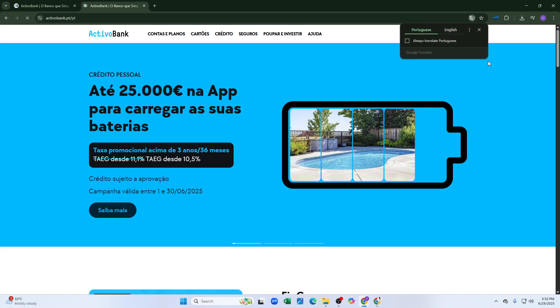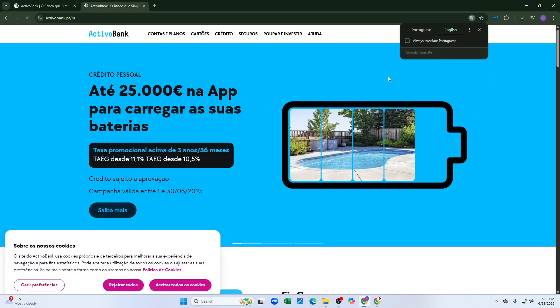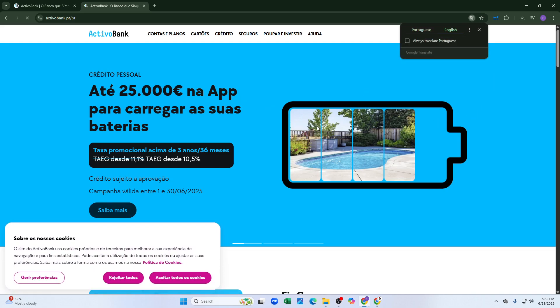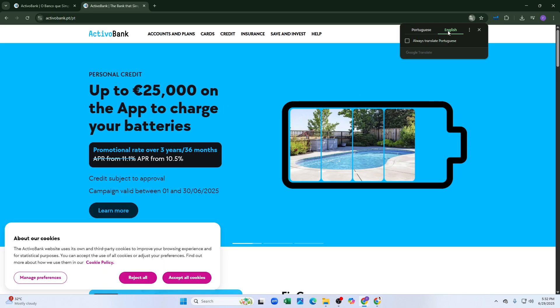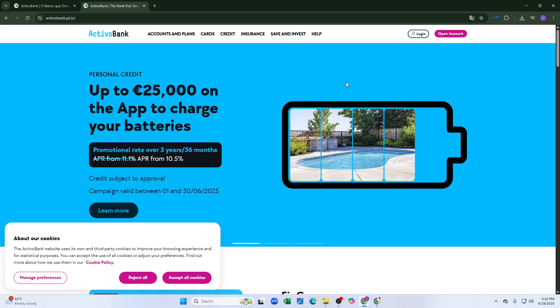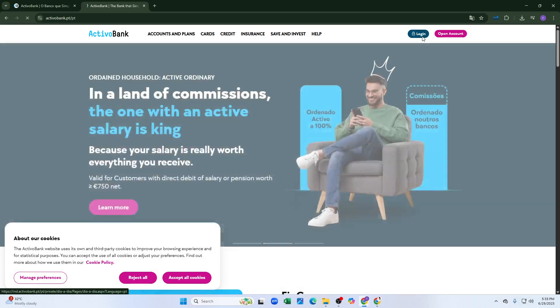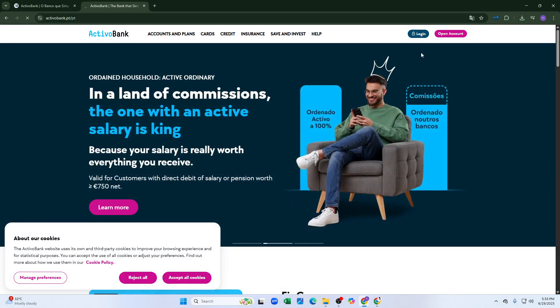Once on the website, click on English for better understanding. You'll see the login option beside the 'Open Account' button. Simply click on login.